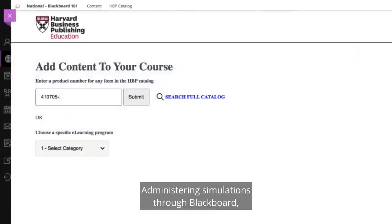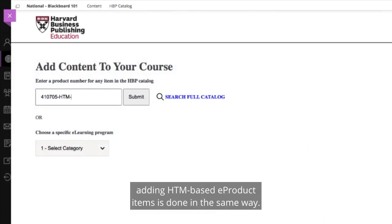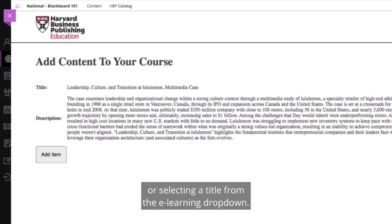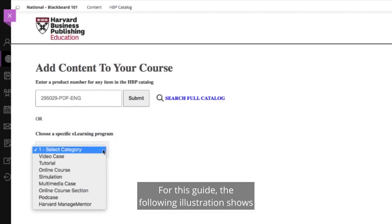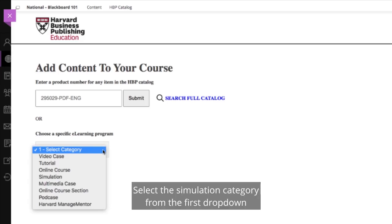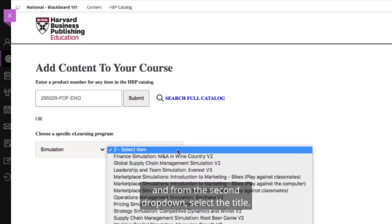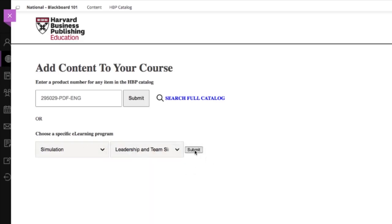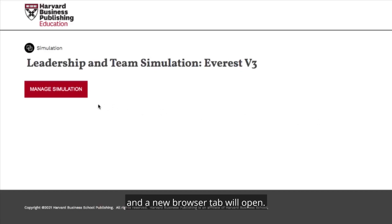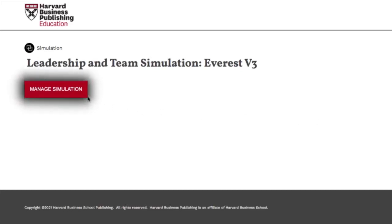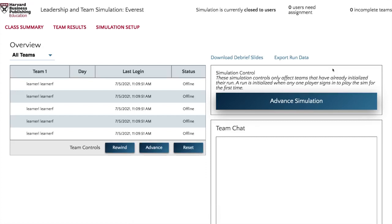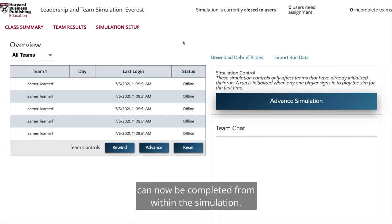Administering simulations through Blackboard: Adding HTML-based e-product items is done in the same way. Products can be added by entering the full product number or selecting a title from the eLearning drop-down. Select the simulation category from the first drop-down and from the second drop-down select the title. Click on the Simulation link from the Content page and a new browser tab will open. Click Manage Simulation. You will be automatically logged in to the Facilitator screen, allowing you to manage the simulation as an administrator. All team and role assignments can now be completed from within the simulation.